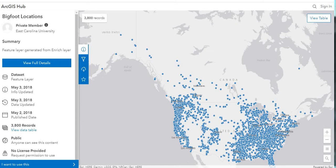There are a few sightings outside of North America, a few in the rest of the world. But for anybody who's interested in Bigfoot data, this is quite a significant number of sightings. As you can see, there's over 3,800 records.